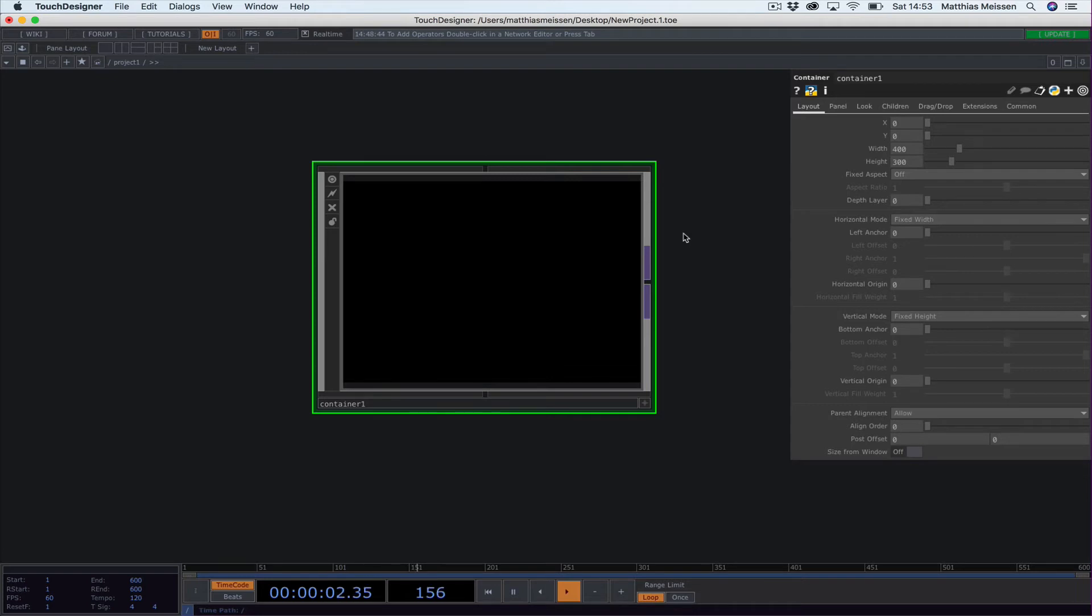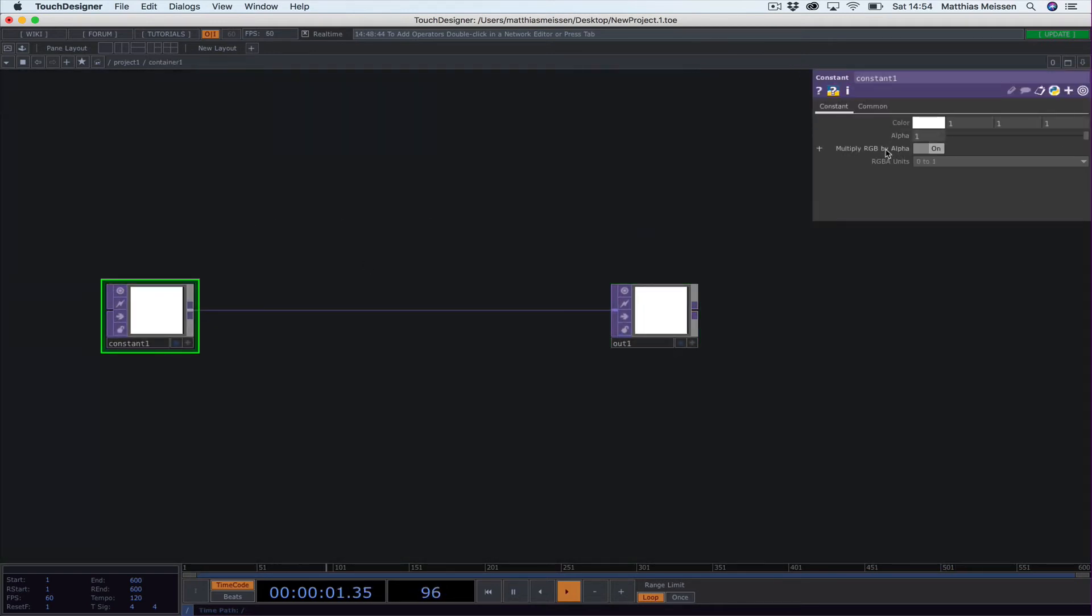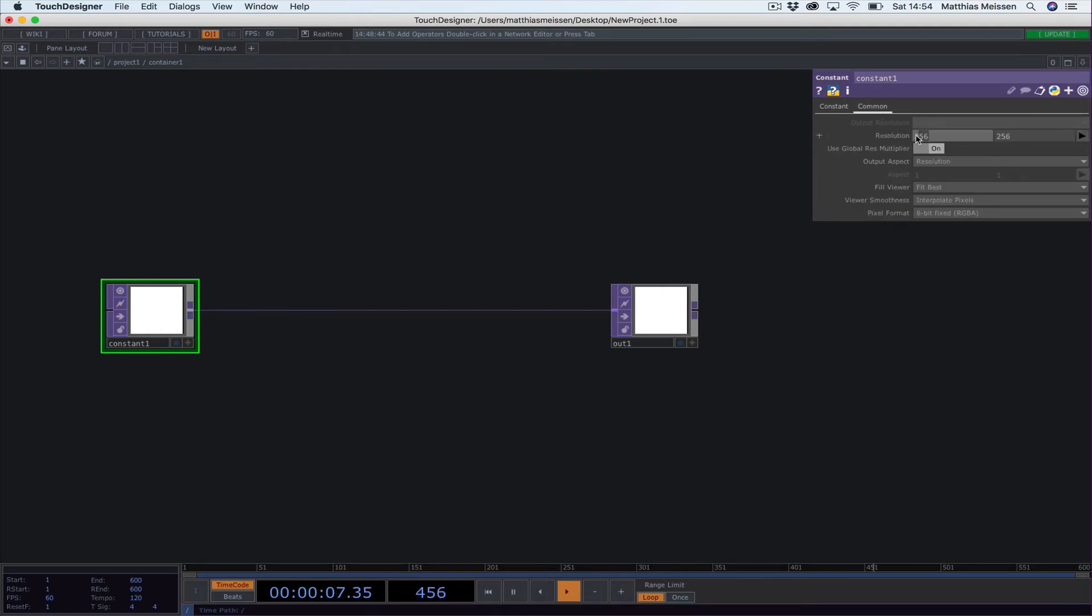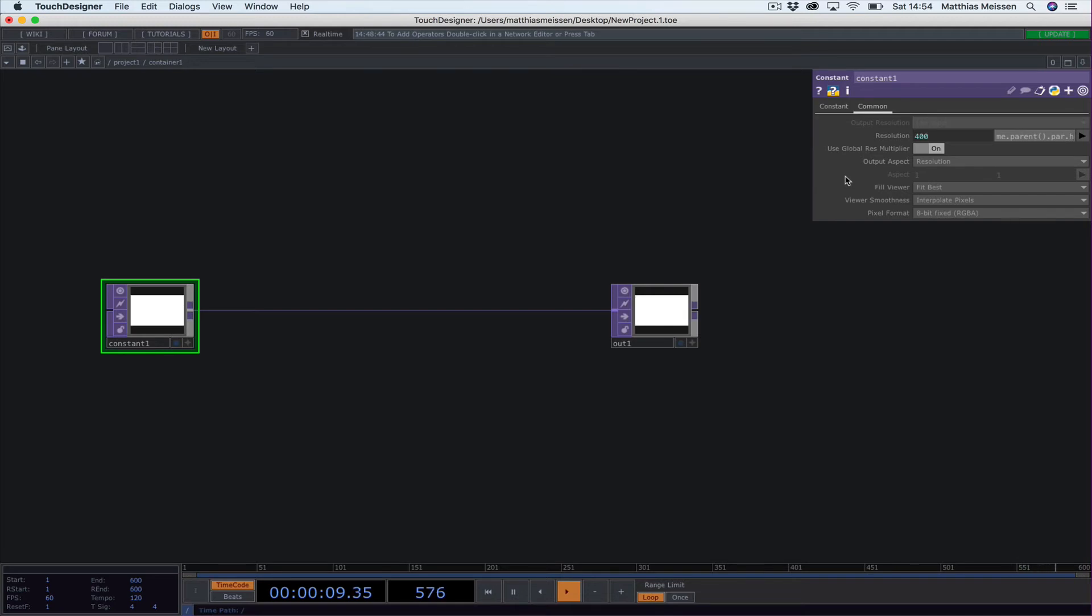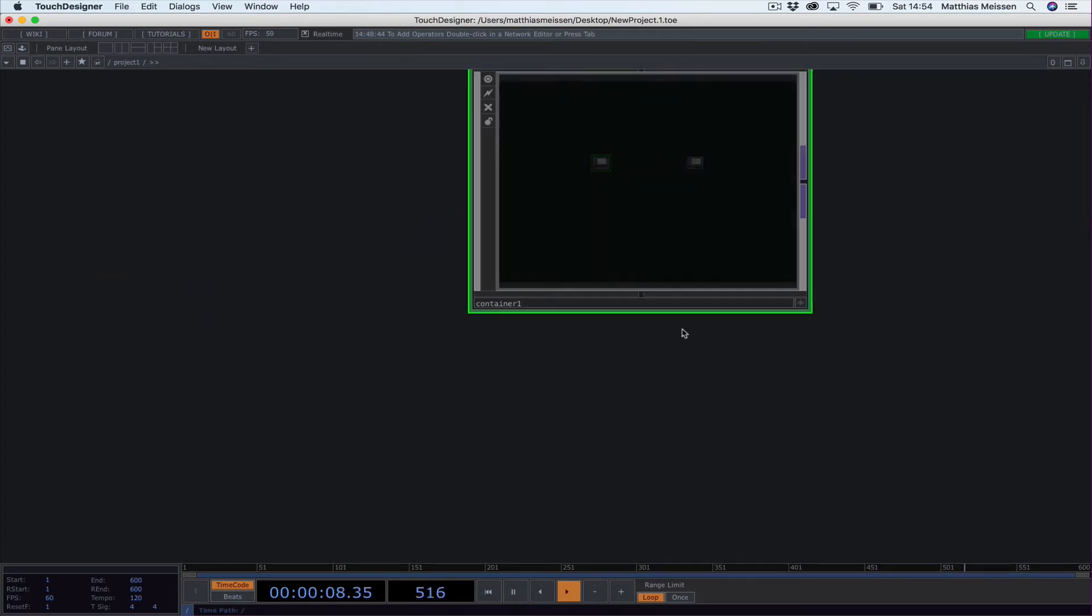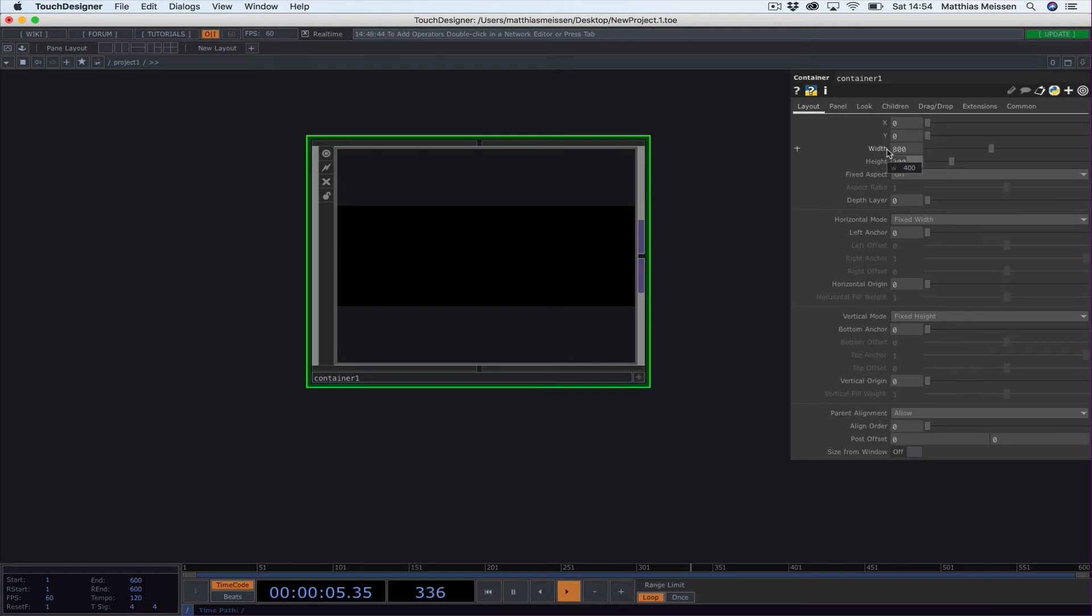I usually set the dimensions or the resolution of this thing by writing a little short expression that's basically the only expression I ever use. Just type it in: me.parent().par.width and me.parent().par.height. It takes the dimensions of the element it's inside—in this case the container. So if we change the width and height here, I normally use 800 by 800, it updates.